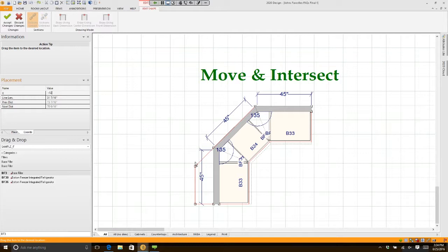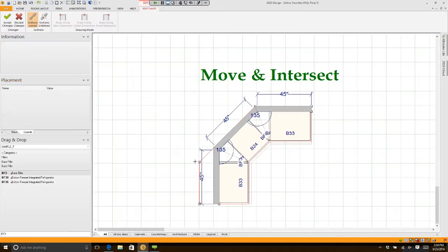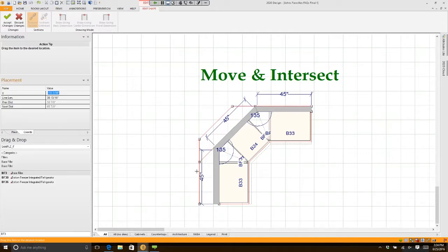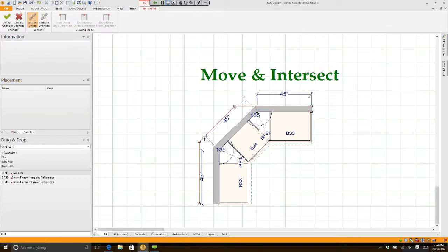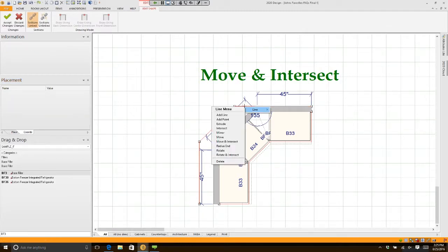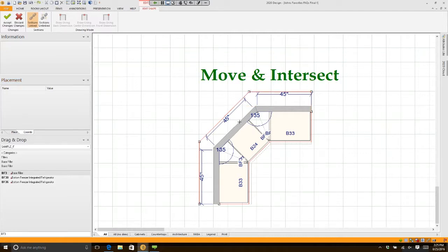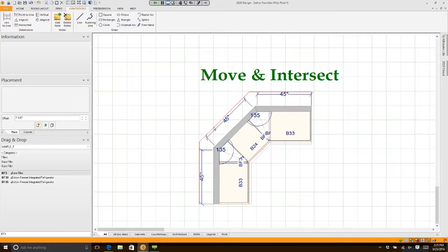If I want to extend this 12 inches, I type minus 12 and press Enter. I then right-click on this line, choose Move and Intersect, type minus 12, Enter. Then click on this line, Move and Intersect, minus 12, Enter. When finished, I click Accept Change — there's my countertop.